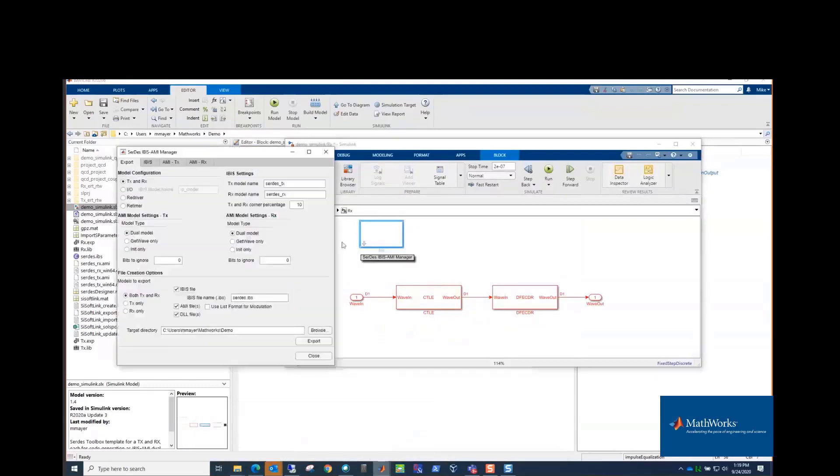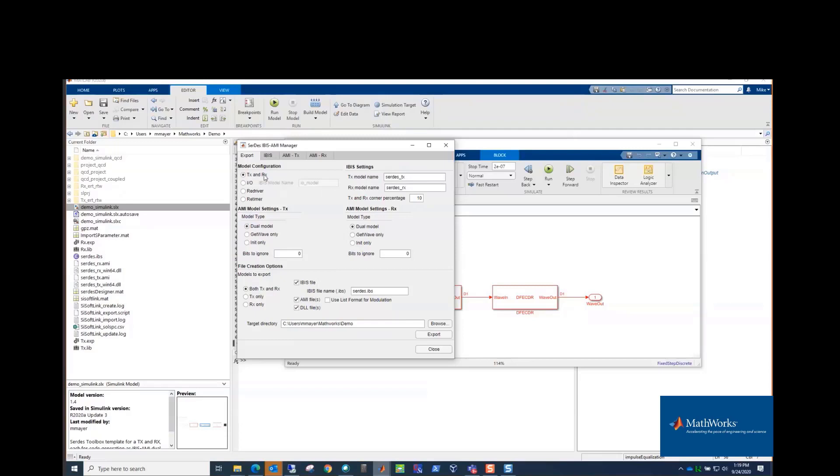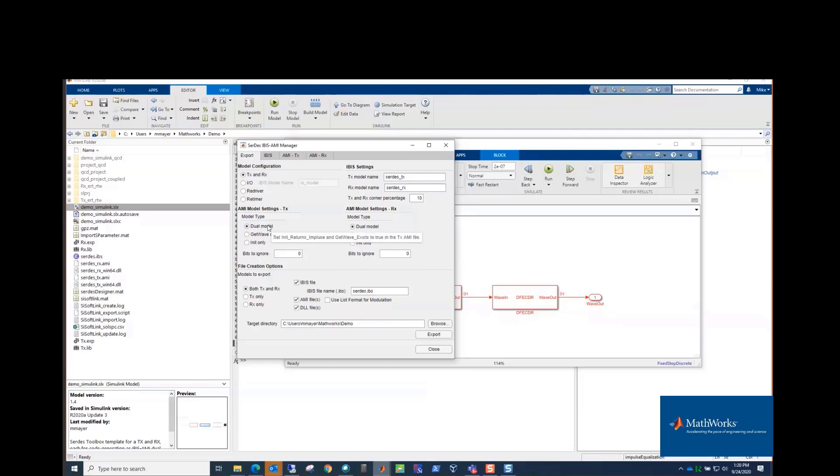So if we go back to our IBIS-AMI manager, so the way we export, we have some controls here to say are we exporting both the TX and RX or are we exporting an IO model. If you look at DDR5, you might want instead of a separate receiver and transmitter model. Redrivers and retimers, that's keywords to link a receiver and transmitter together to be a redriver or retimer. You can name them. For the corners in the analog model, you can set how much the min and max are off in percentage from the typical. You can say whether they're both init and get wave or one or the other only for both the RX or TX.